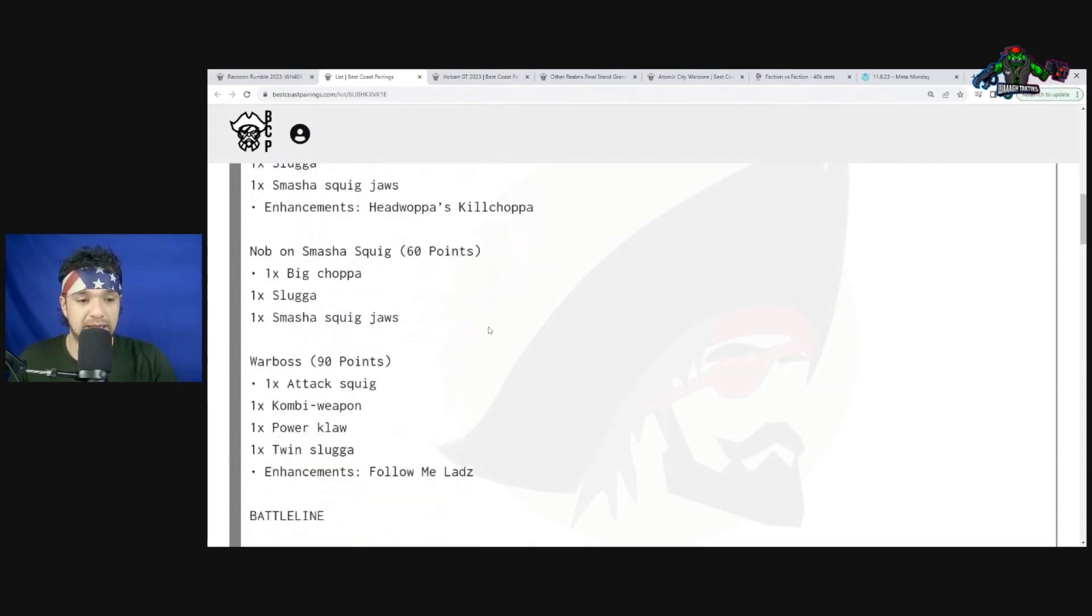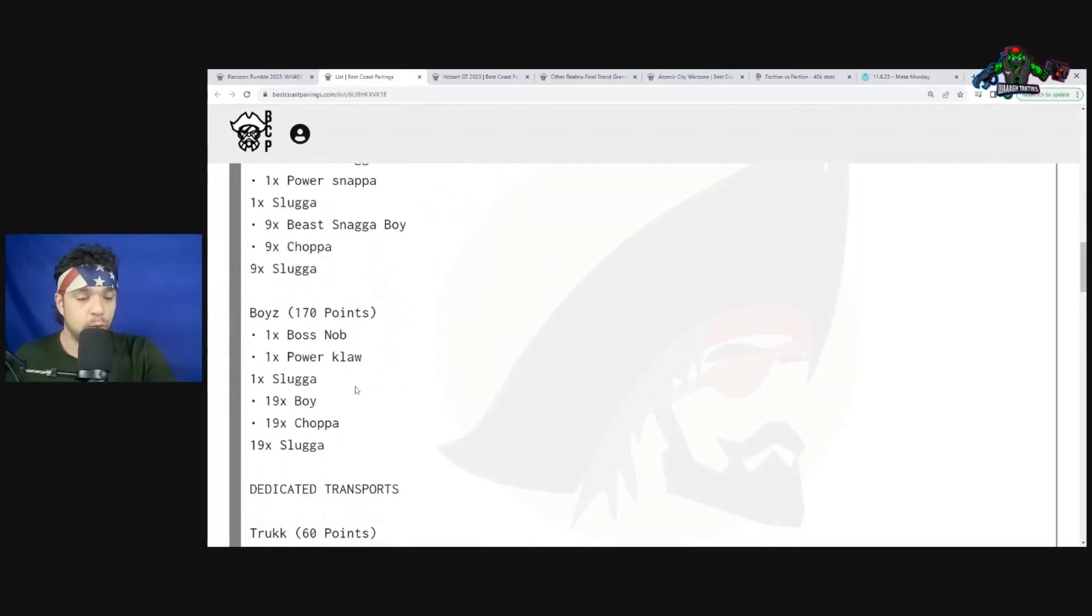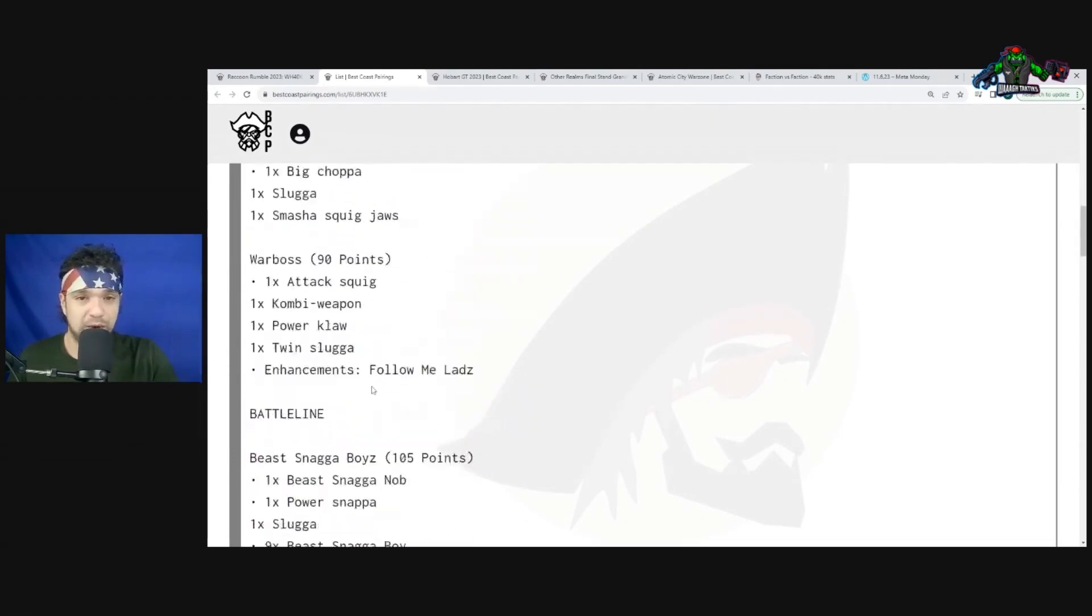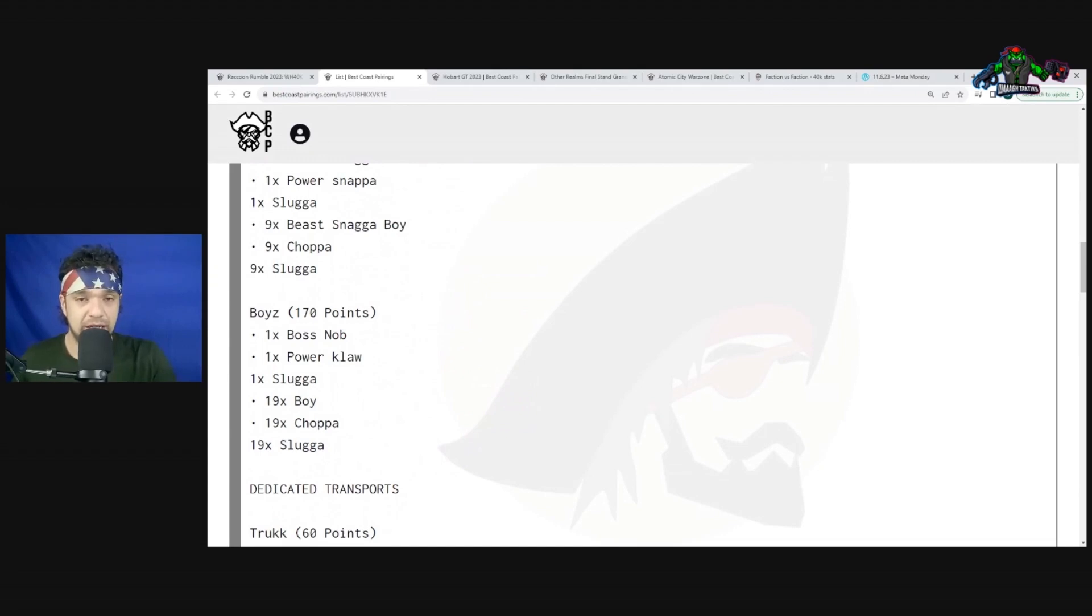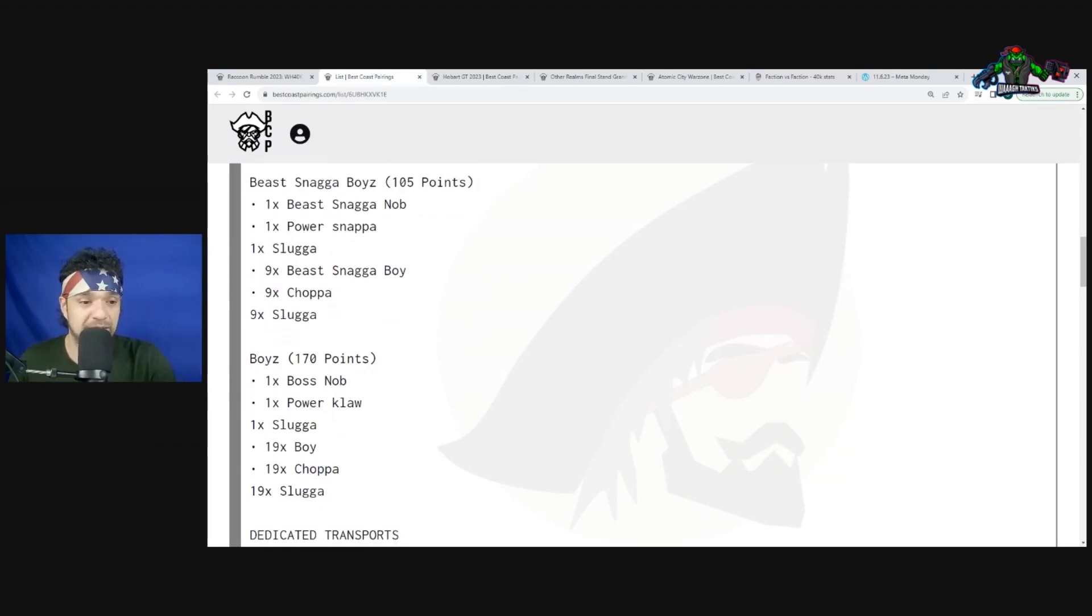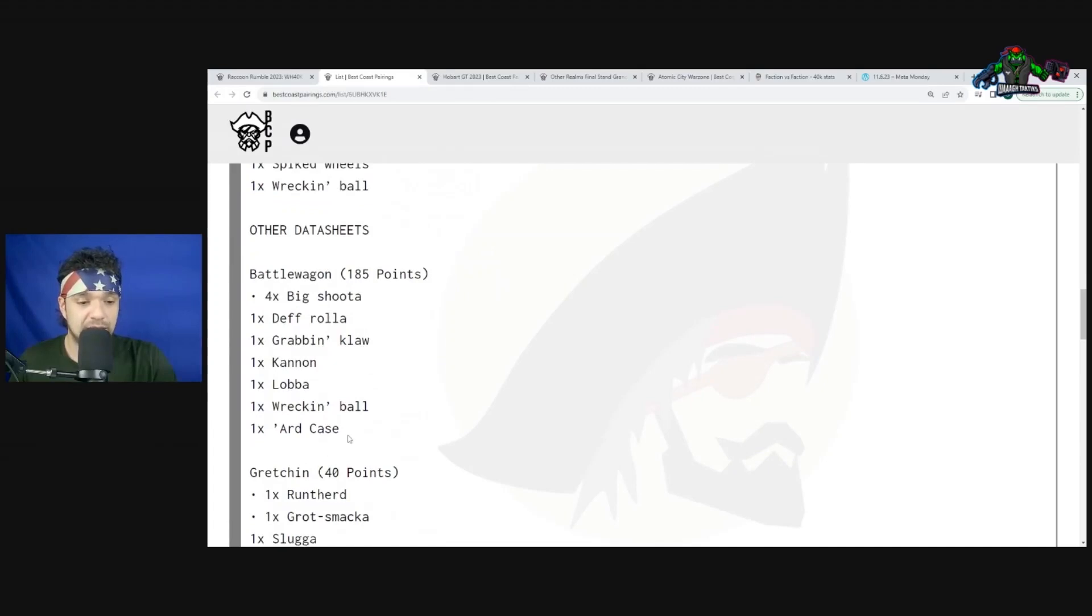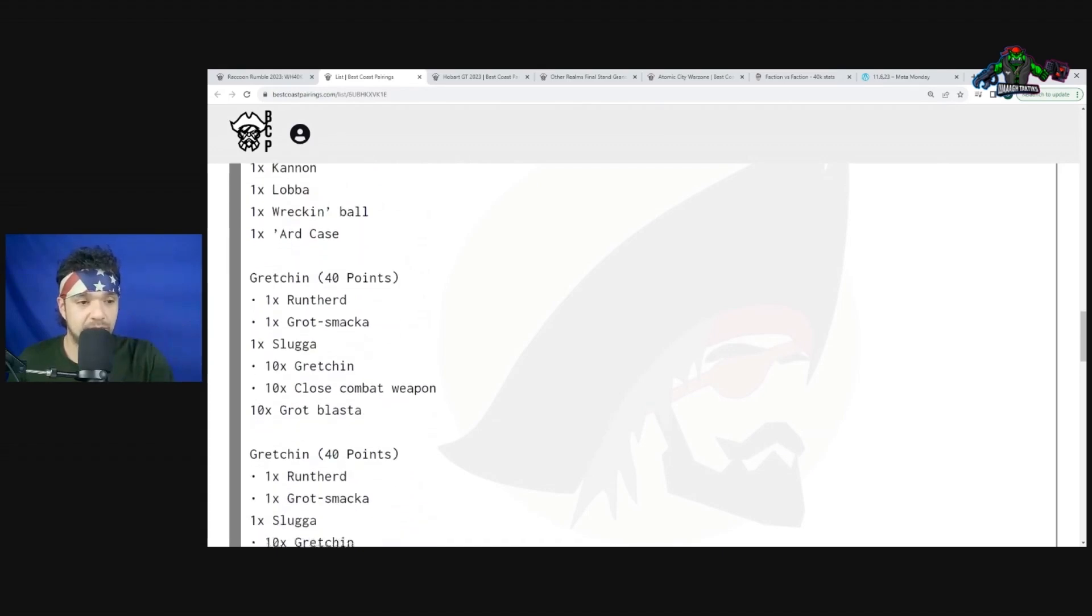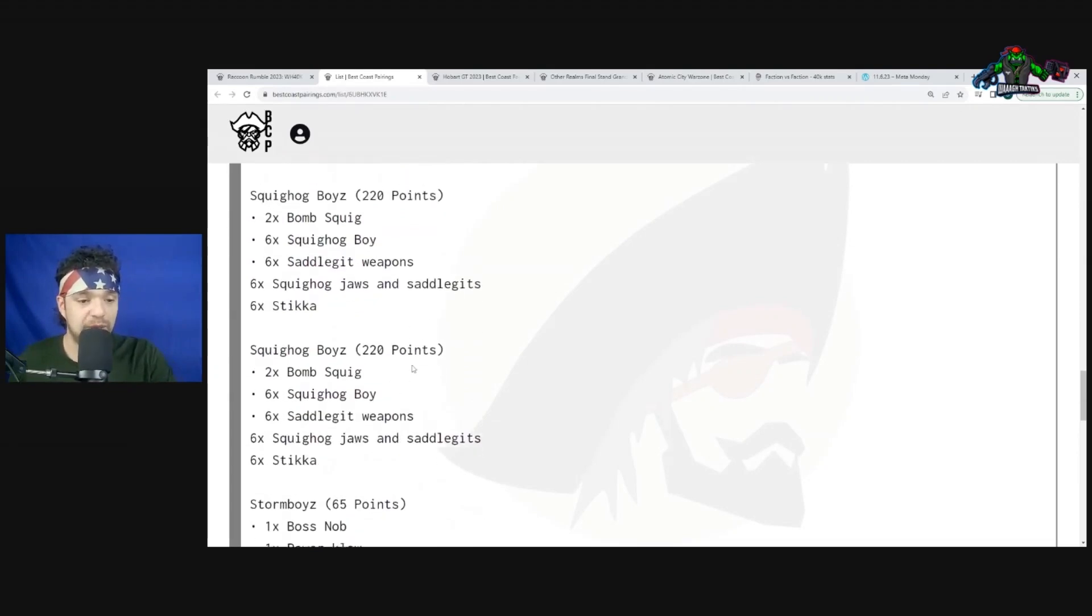The Warboss is not going in the Nobs unit. We have a Beast Boss unit as battle line, then a 120-man unit of Boyz - that's where the Warboss and Mad Doc Rotsnik are going. Mad Doc Rotsnik is pretty much like a Painboy but instead of regenning the unit, he gives Fall Back and Charge to the Boyz unit. He still has the 5+ Feel No Pain and he's cheaper than the Painboy by about five points. Then we have one Trukk and a Battle Wagon with 'Ard Case and Deff Rolla. Two units of Gretchin, two Meganobz with straight up Forgefiends, two big bricks of Squighog Boyz, two Storm Boyz units, and two Warbiker units.